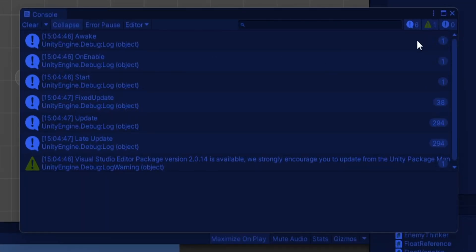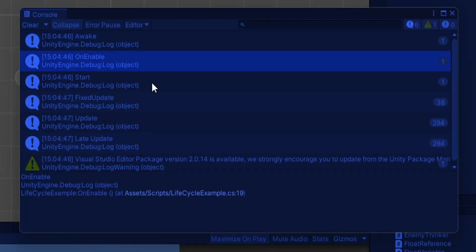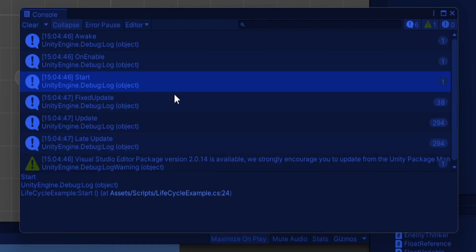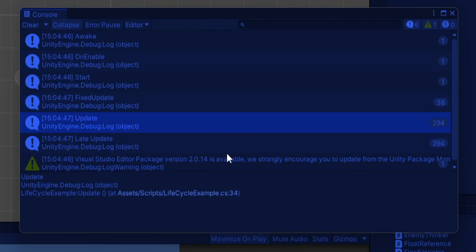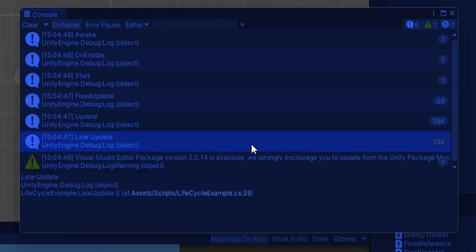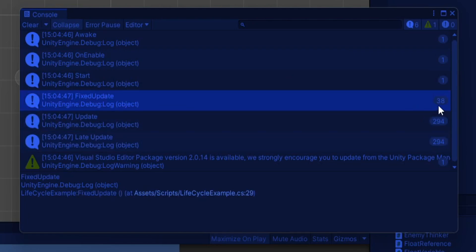Fixed update, update, and late update get called a bunch of times. Update's 294 whereas fixed update's only 38. That might surprise you if you don't know the difference between these.